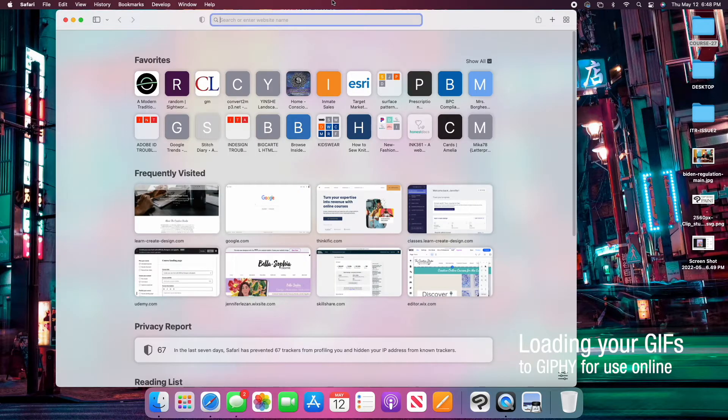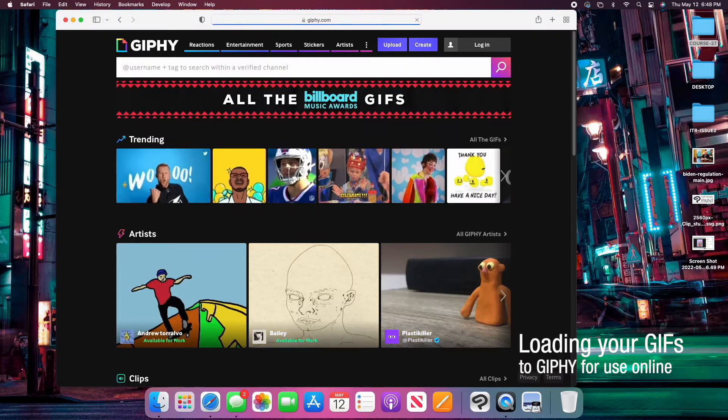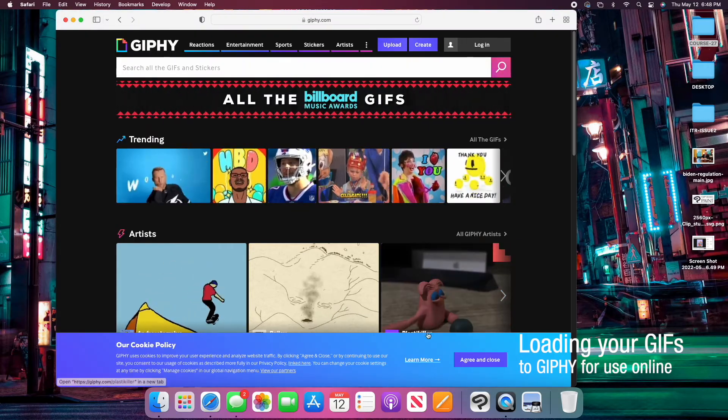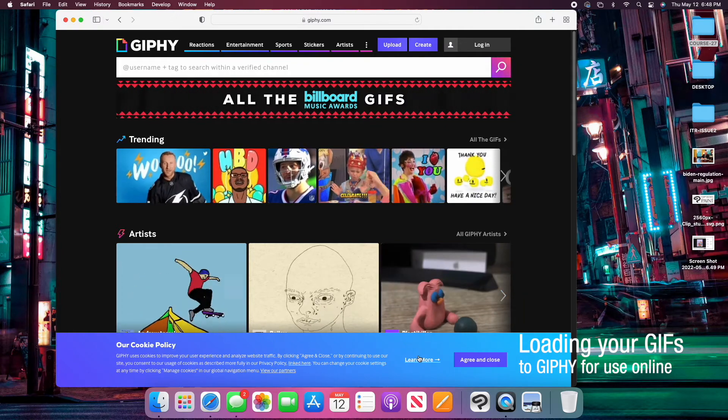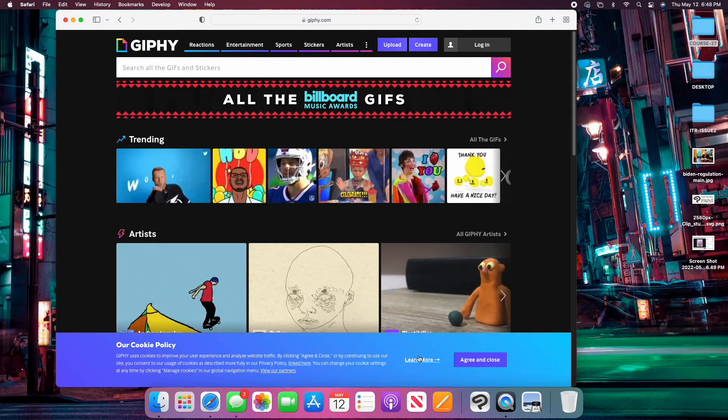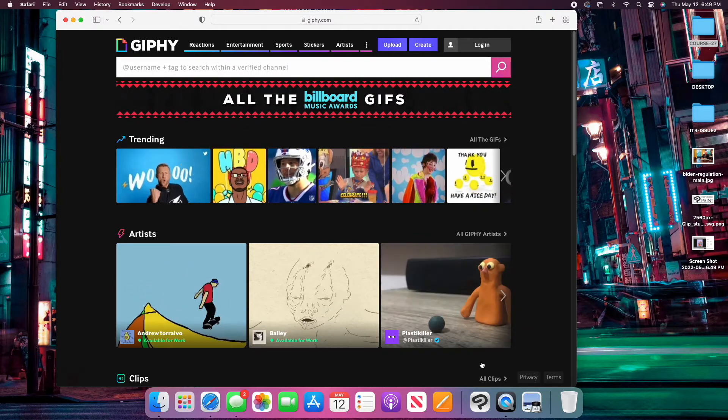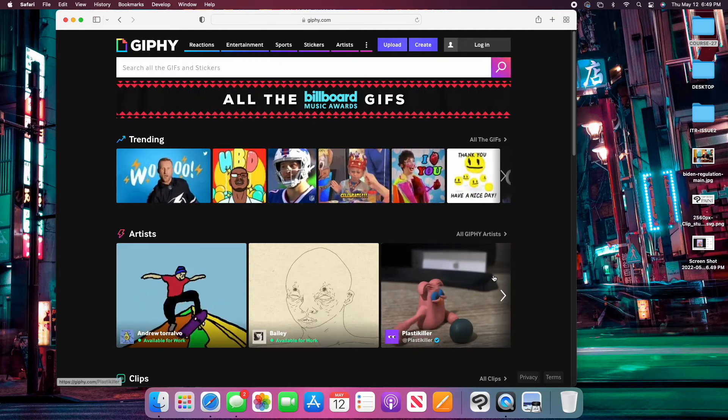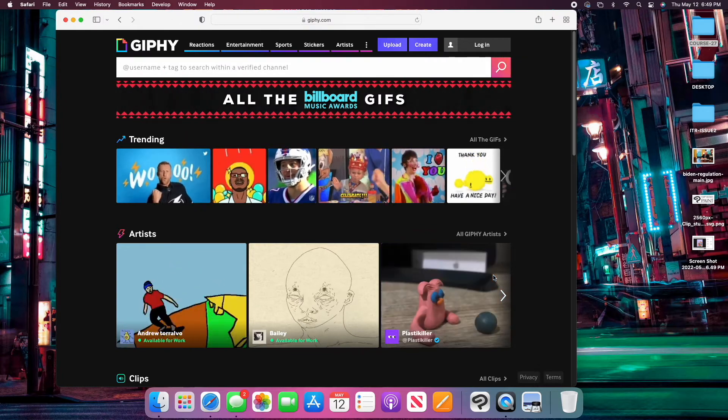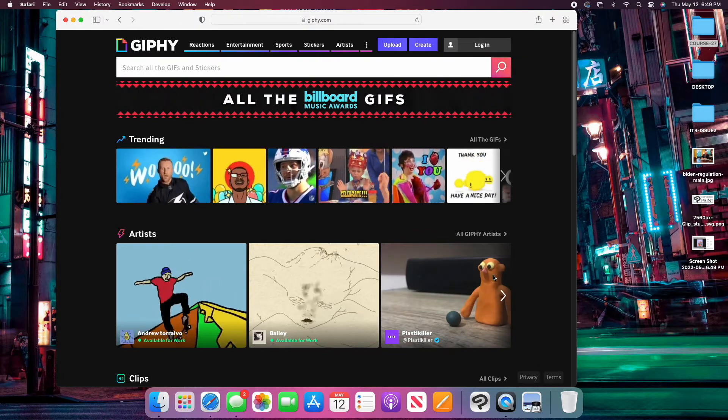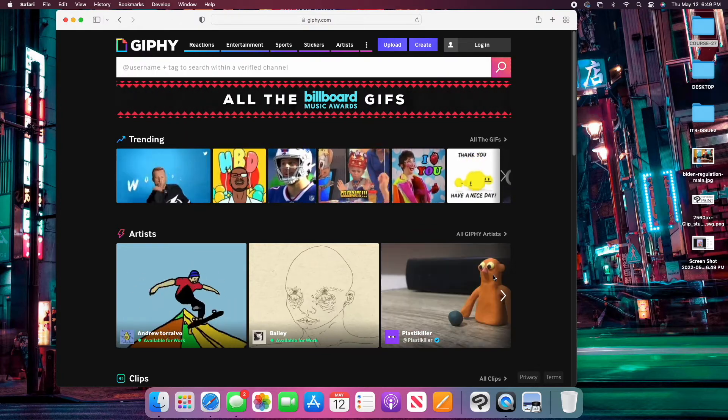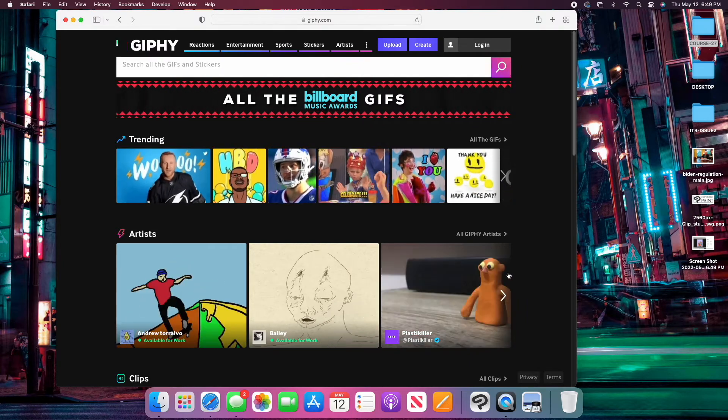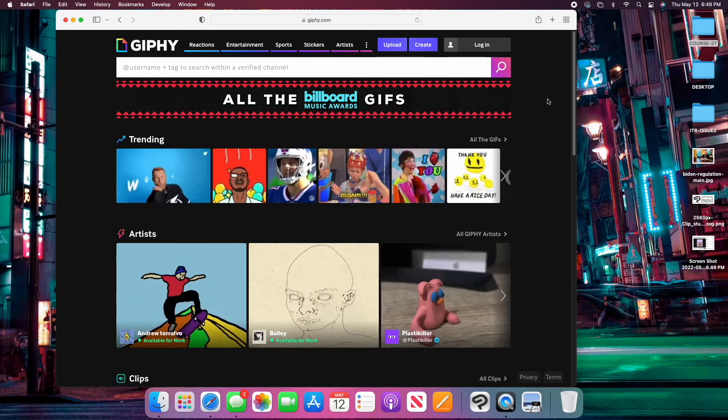So depending on the type of account you have, your GIFs may be searchable in Giphy's search engine that they use on websites like Instagram or Facebook. But even if you are not an approved artist or you haven't been approved for an account that can be searched for, you can still utilize your GIFs and I'll show you how to do that.